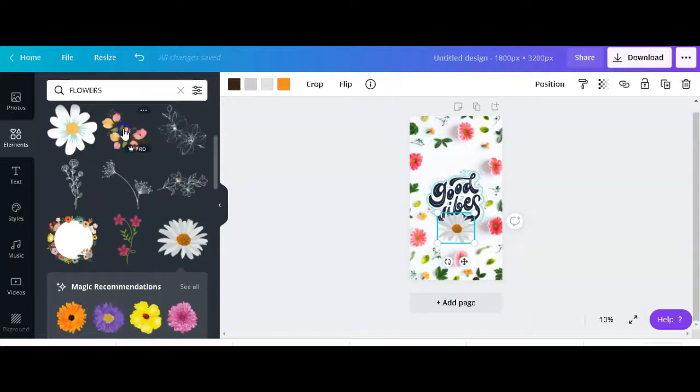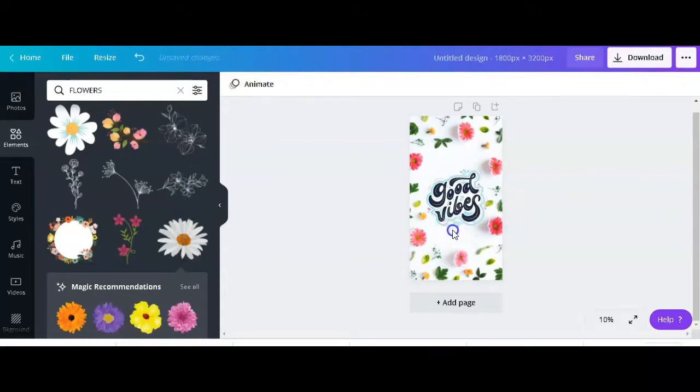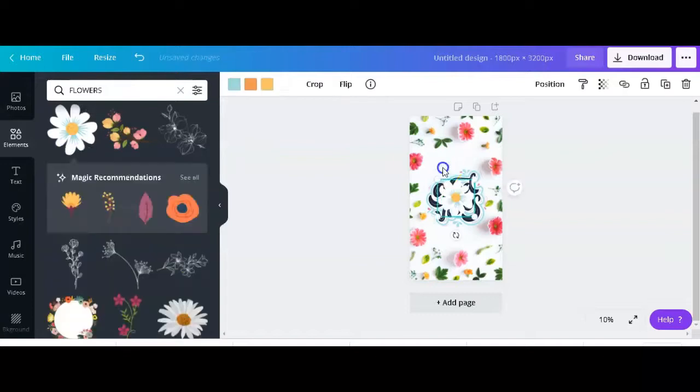Notice that when I point onto the elements it does actually tell you what's free and what's pro. For example, actually I'm going to use a free one so you know that there's a lot of freebies on this that you can actually use.